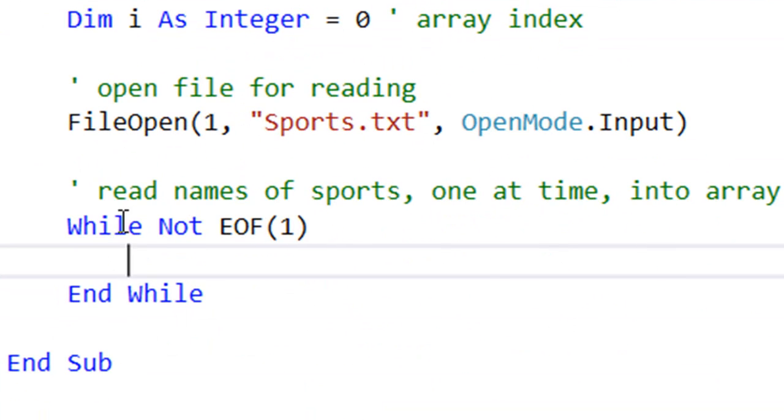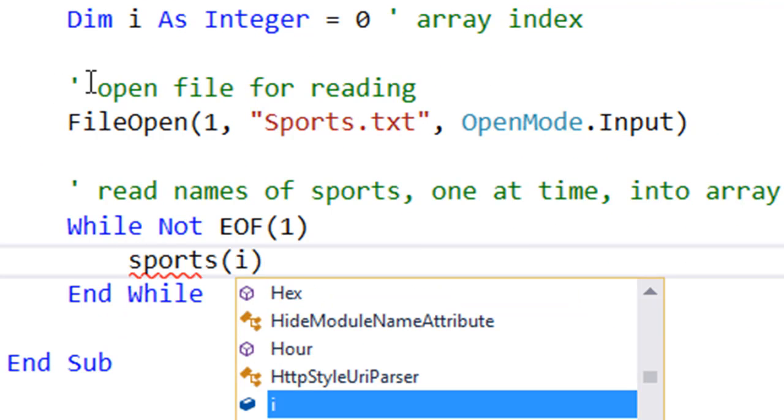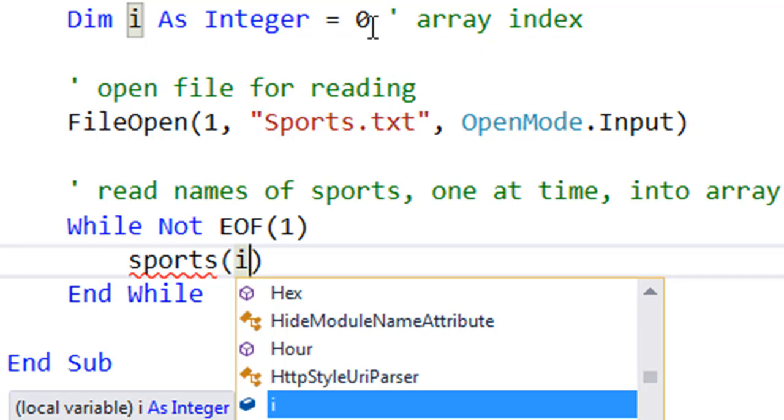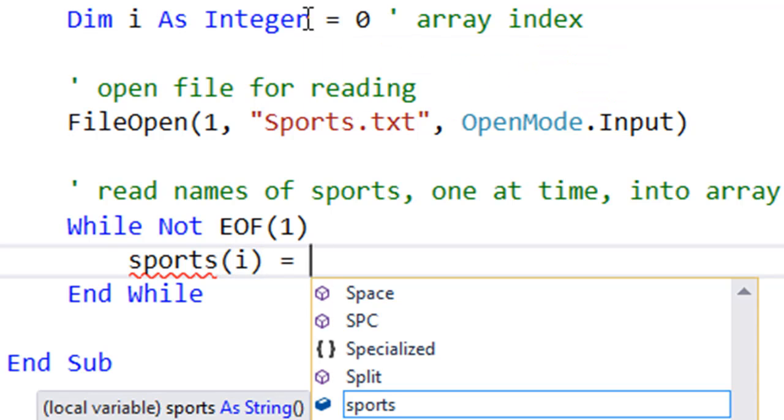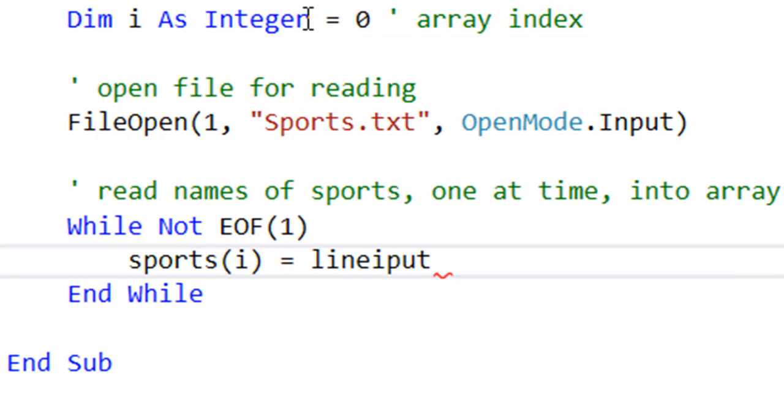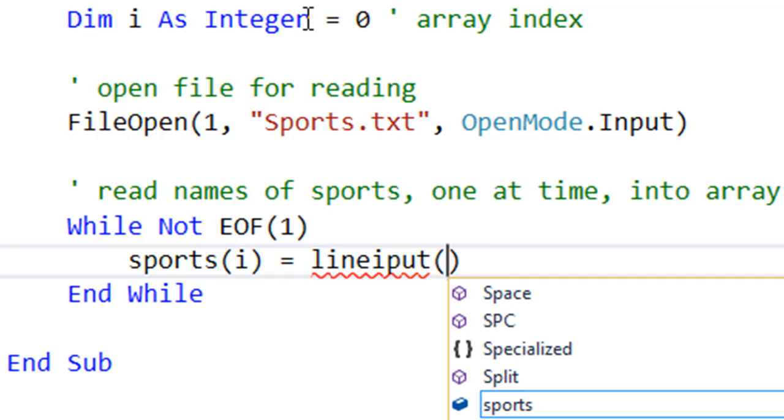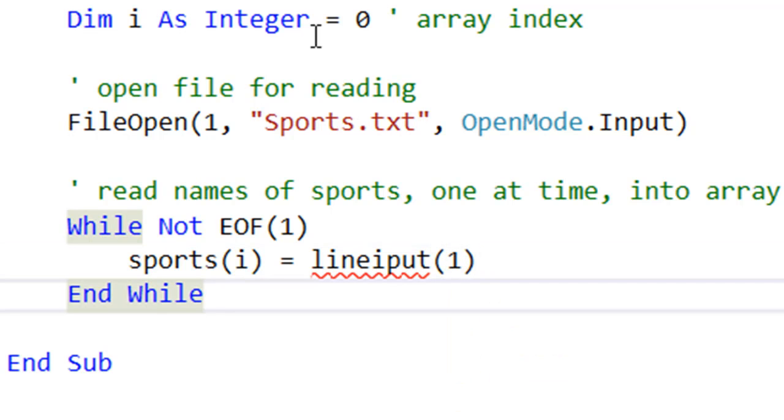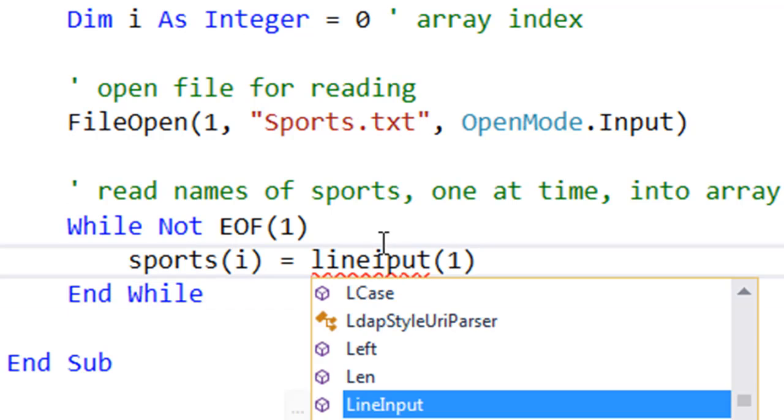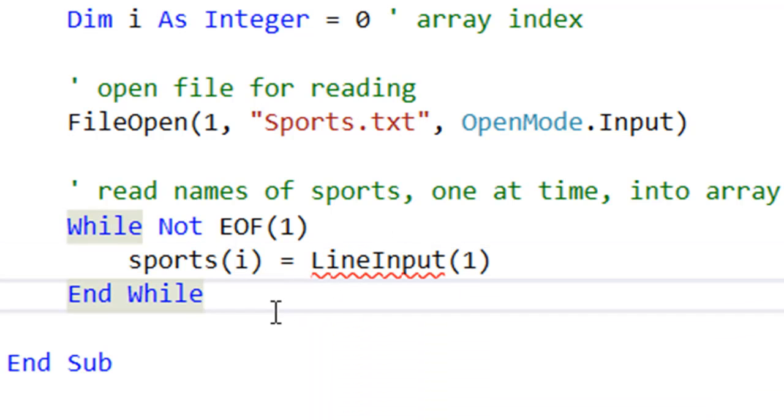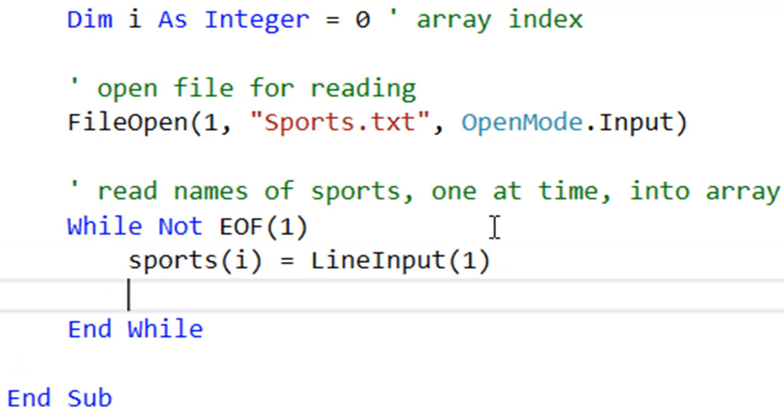The way we do that is with another function. So let's put the name of the array, the current index, which we initialize to 0 up here, meaning index 0, or the first index of this array. Now, the function is LineInput, and we put in brackets 1. It might help if I spell it correctly though. Now what that does is grab one line at a time from the text file and puts it into the current element of the array. Just to prove that,